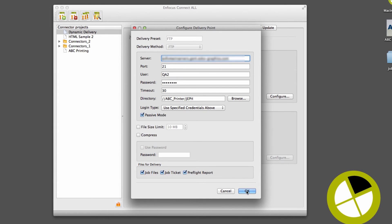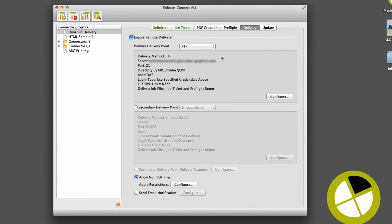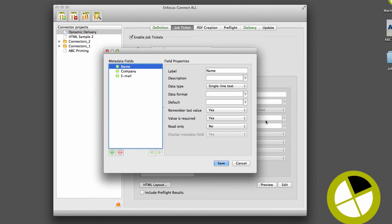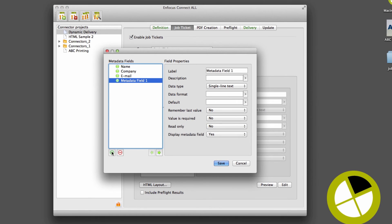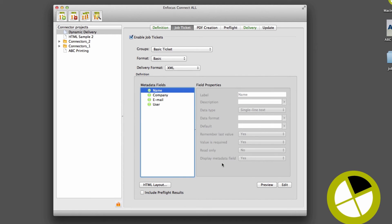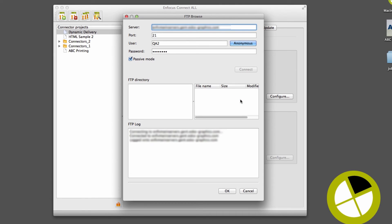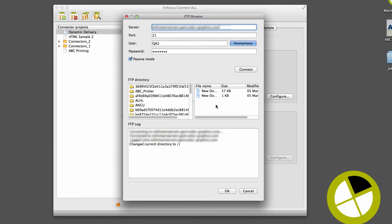Let's return to our job ticket and add a field titled User. Return to the Delivery tab and configure the FTP path.